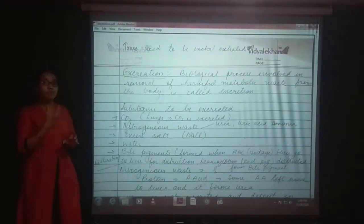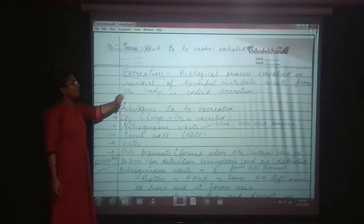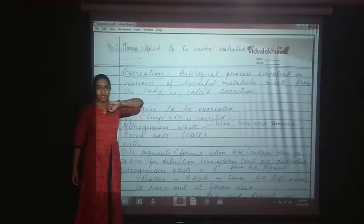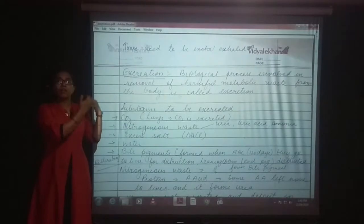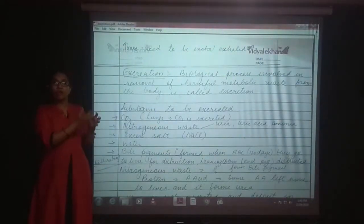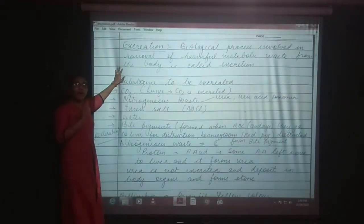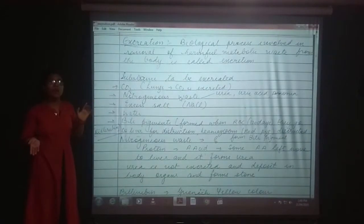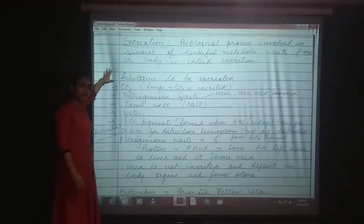Excretion means removal of the unwanted material from our body. It is a biological process called removal of harmful metabolic waste. We are eating food, we have proteins converted into amino acids, carbohydrates converted into glucose, fats into fatty acids. From all these things, some kind of harmful metabolic products are also produced. That product must be removed from our body, otherwise it will be harmful. This process is known as excretion.